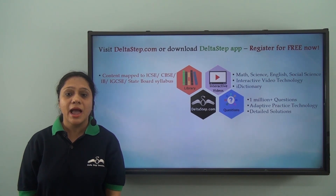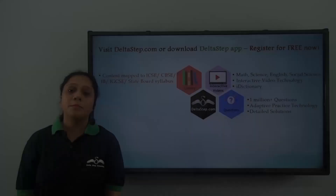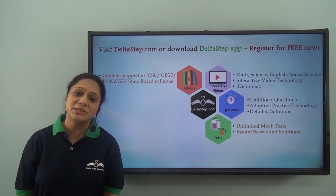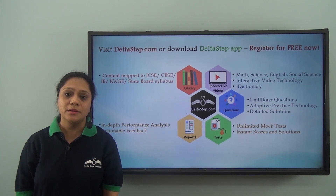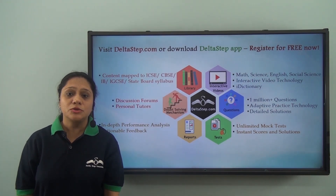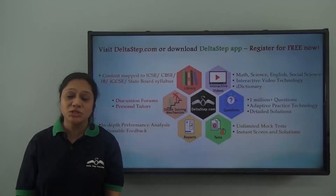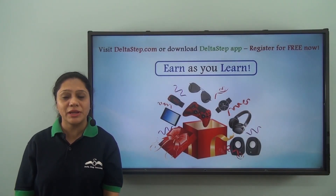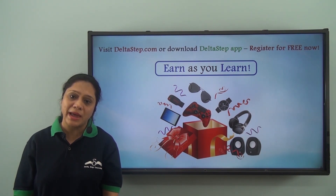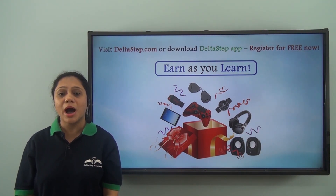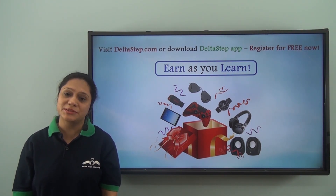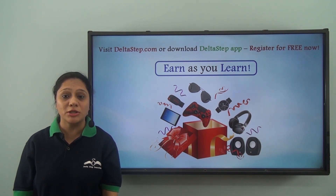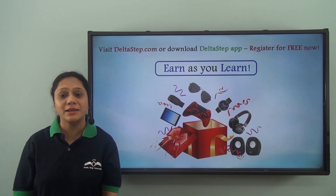Get instant answers and detailed solutions. Be exam ready by taking unlimited mock tests, performance analysis with actionable feedback, and personal tutors to resolve your slightest of doubts. You can also win amazing prizes like PlayStation, iPad, watches, and many more along with certificates through our Earn As You Learn program. Learning at Deltastep is not just fun and easy — it is also rewarding. So register for free now.